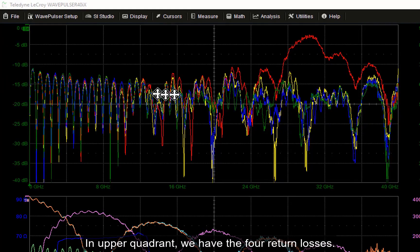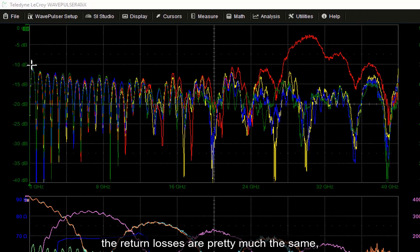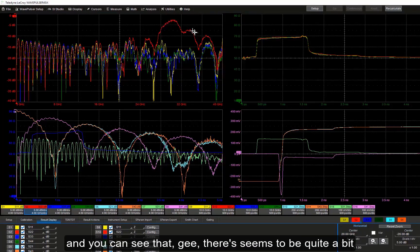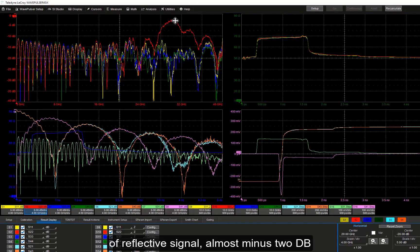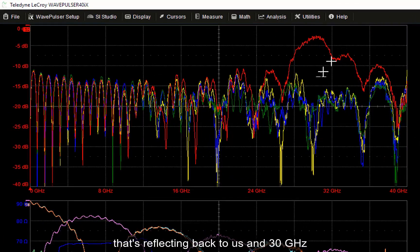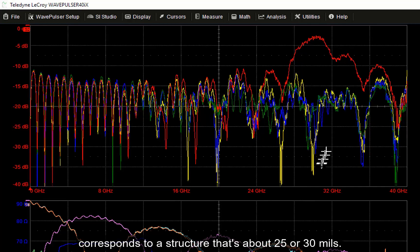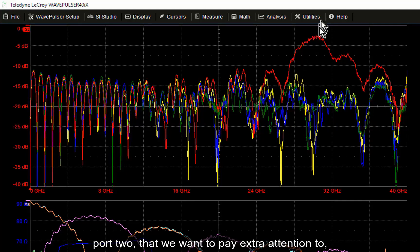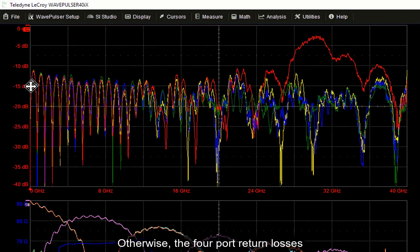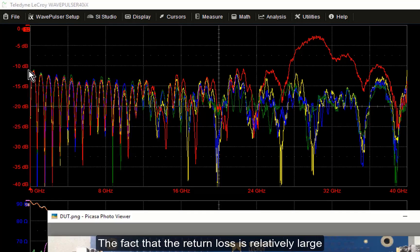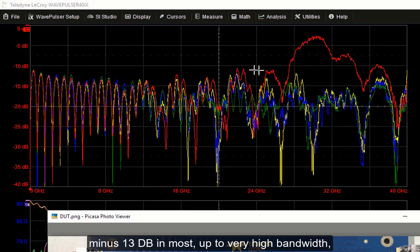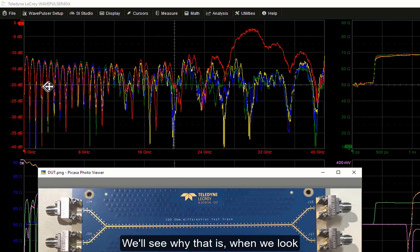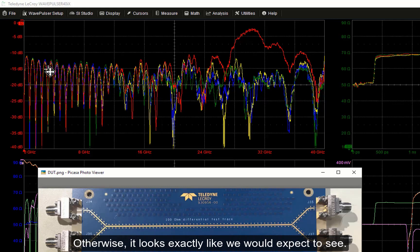In the upper quadrant we have the four return losses, and you can see, plotted up to 40 GHz, the return losses are pretty much the same except for this one over here — S21 — which shows quite a bit of reflected signal, almost -2 dB at around 30 GHz. It looks like there's some resonance reflecting back to us, and 30 GHz corresponds to a structure that's about 25 or 30 mils. This indicates there's some feature on port 2 that we want to pay extra attention to. Otherwise, the four-port return losses are all pretty much the same, and the relatively large return loss of about -13 dB suggests our differential pair is not a very good single-ended 50 ohm system.